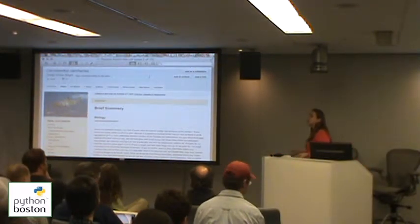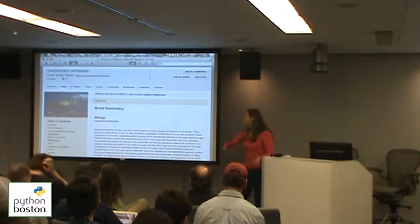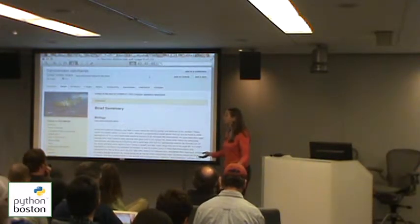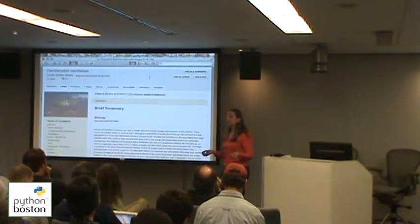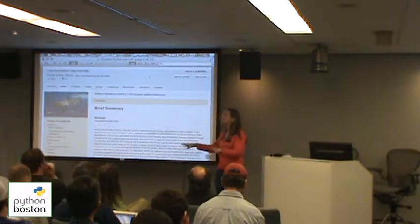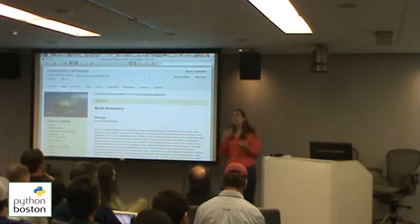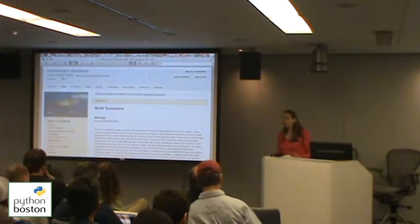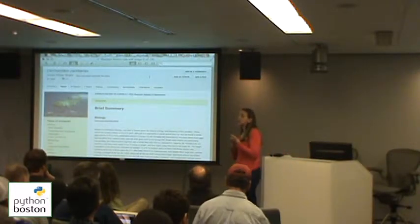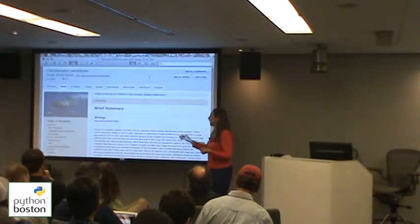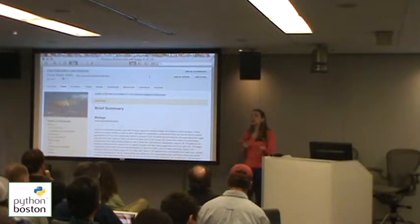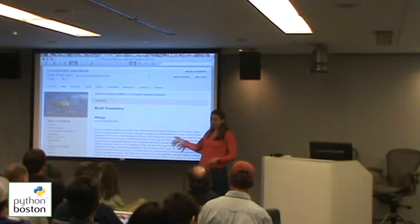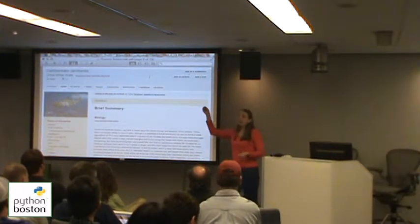EOL represents a huge treasure trove of biological information and most of it is in human-readable text. It represents centuries of biological information and billions of dollars in research. One of the main motivators of the Encyclopedia of Life right now is to find a way to make this much more computable and much more usable.